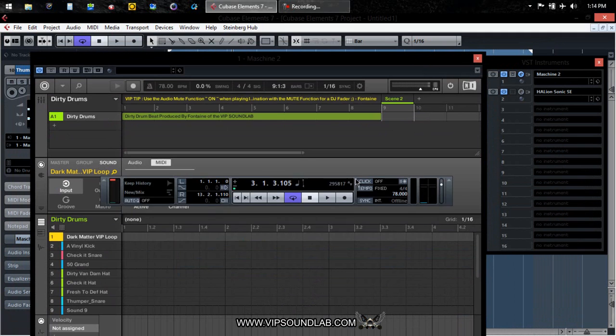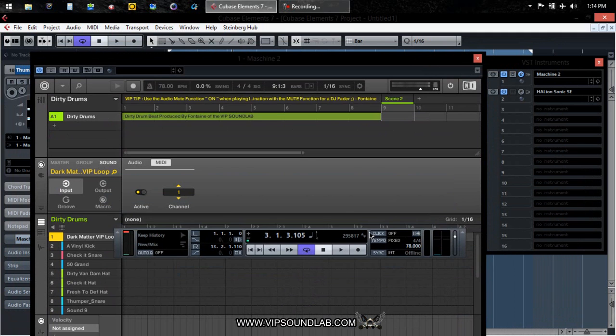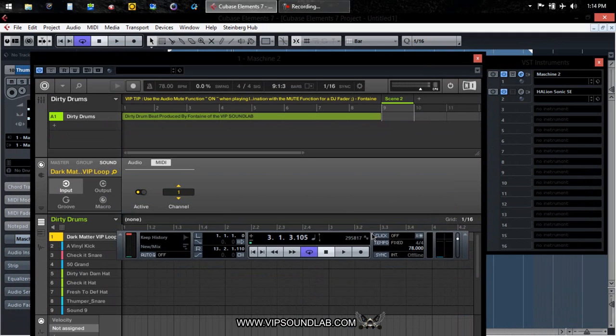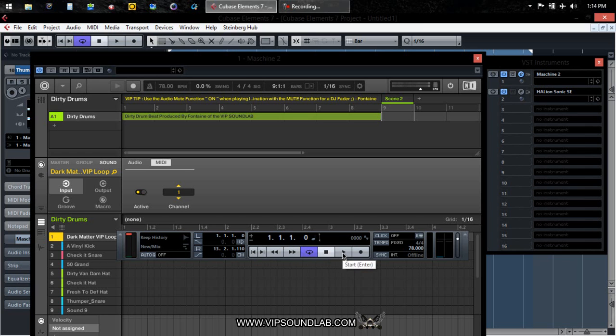Let's go ahead and bring the transport up, make sure we have it looped and rewound. Then go ahead and press play.